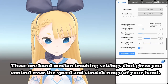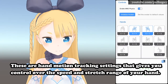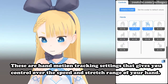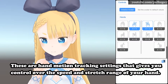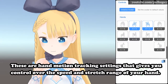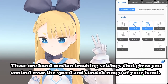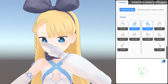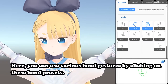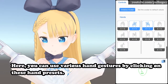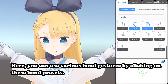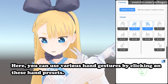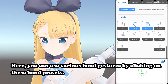These are hand motion tracking settings that give you control over the speed and stretch range of your hand. Here, you can use various hand gestures by clicking on these hand presets.